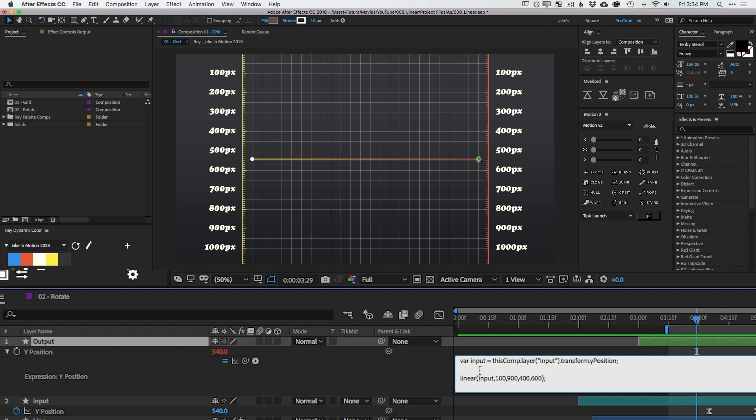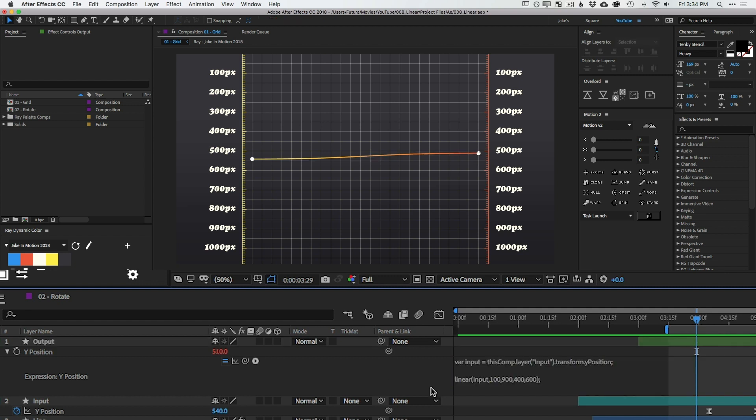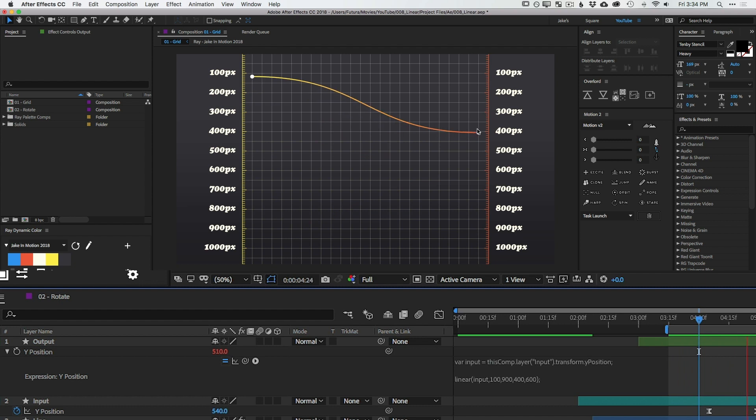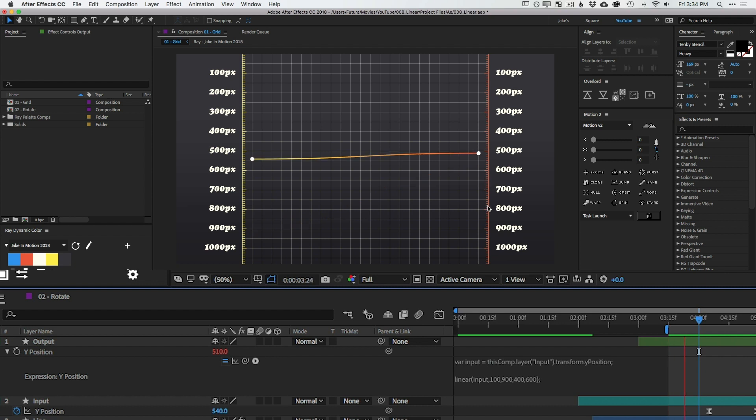So we want to linearize the input value, which is the Y position for the input layer. That's what we define in our variable. And we want to linearize the number ranges from 100 to 900 on the input range to an output range of 400 to 600. I'll click off to apply that expression and already this updates. So I'll play this back and we'll see what happens. Look at that. So now when this input value goes up to 100, the output value is only going up to 400. And when it goes down to 900, it only goes down to 600.